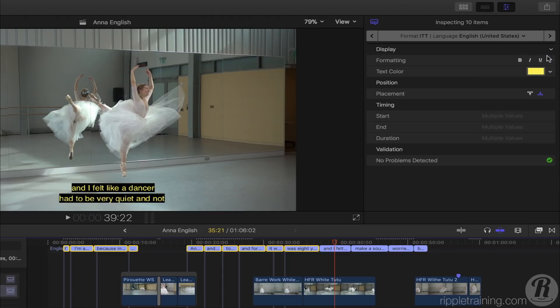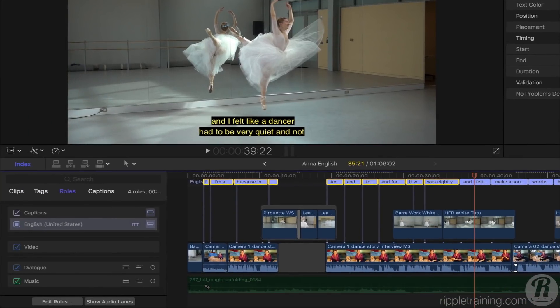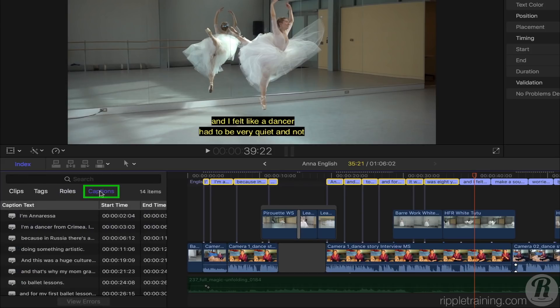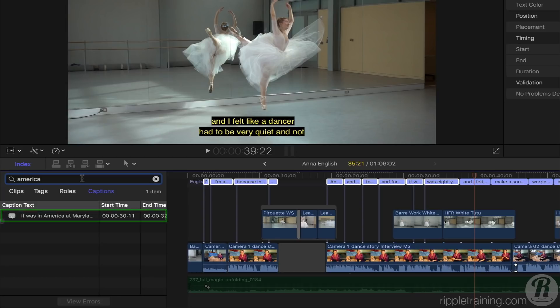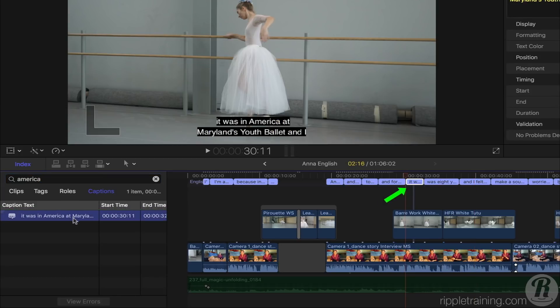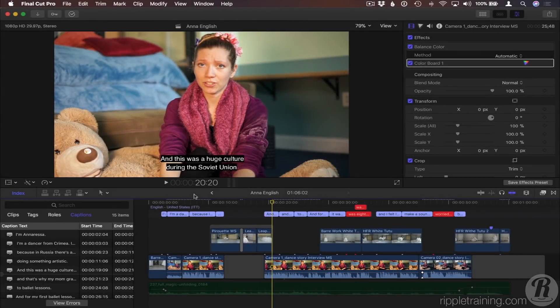Captions are easy to search. In the Timeline Index, select Captions and enter your search term. All captions containing that term are displayed. Select one to navigate to it. Final Cut Pro will warn you of any validation errors in your captions, such as overlapping captions, number of lines, and invalid characters or formatting.